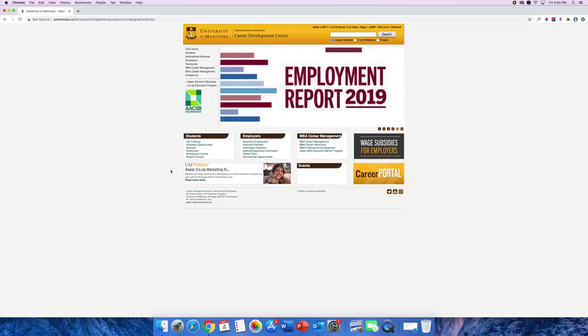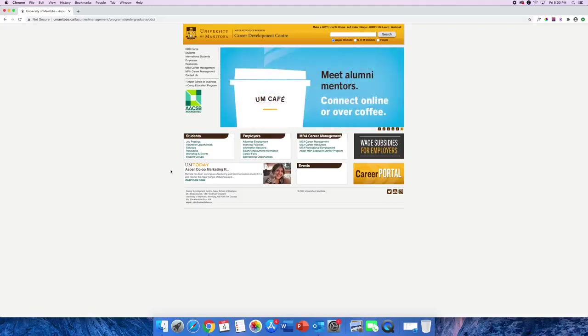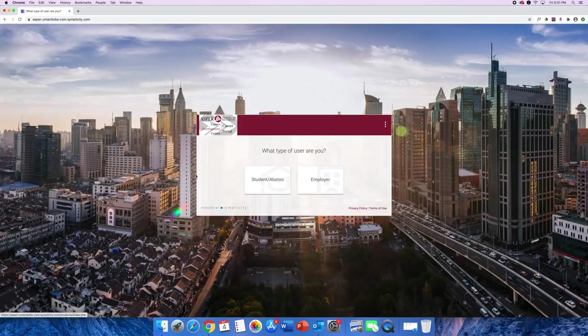But today we're going to focus on signing up for the ASPR Career Portal. You might have noticed the gold Career Portal button in the bottom right corner of the homepage already. Go ahead and click it.